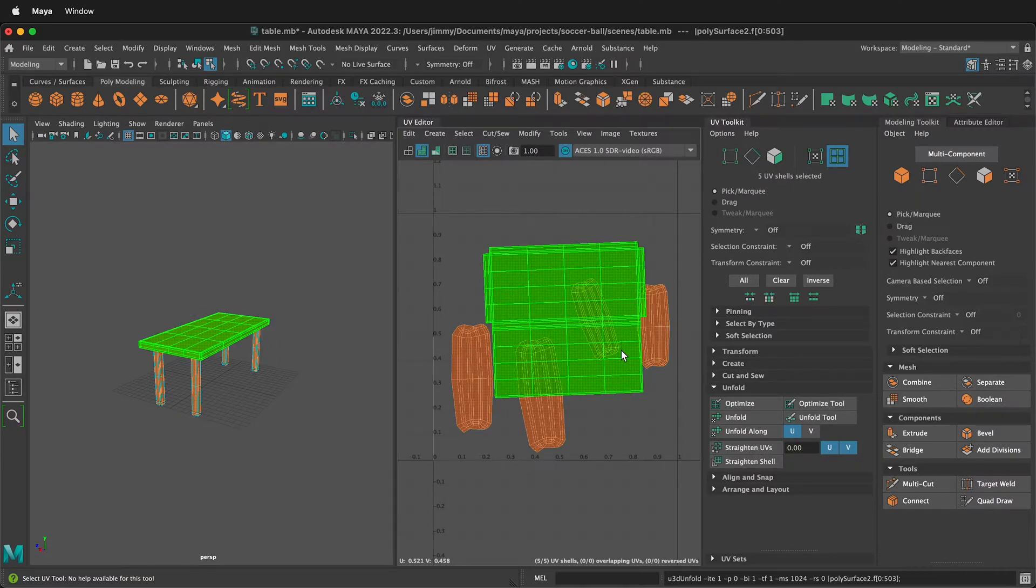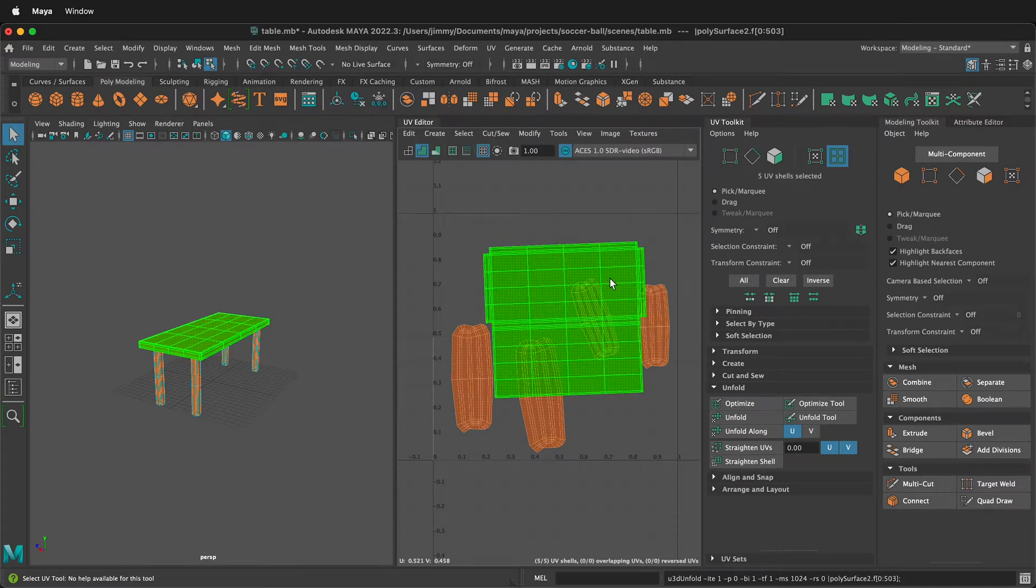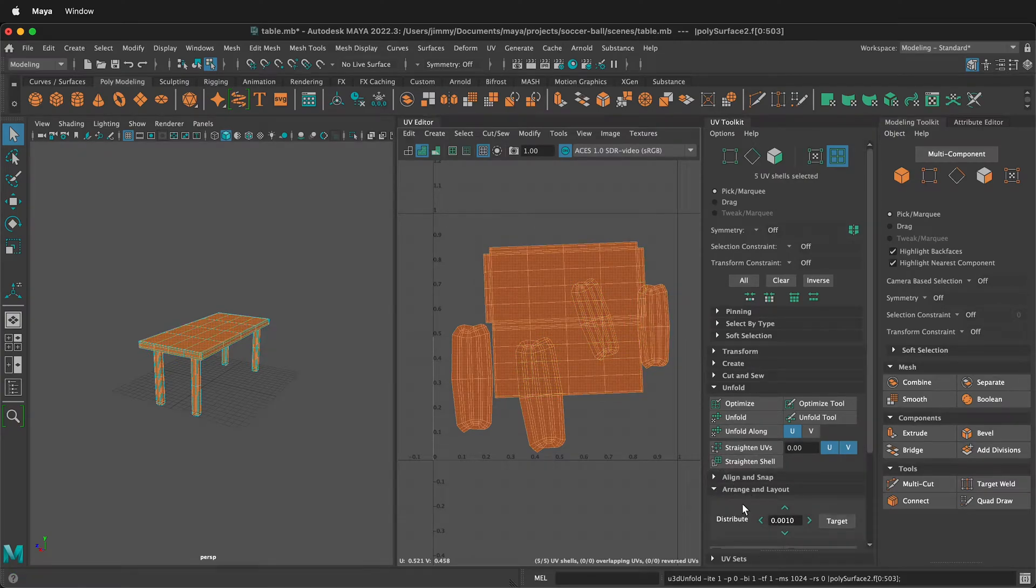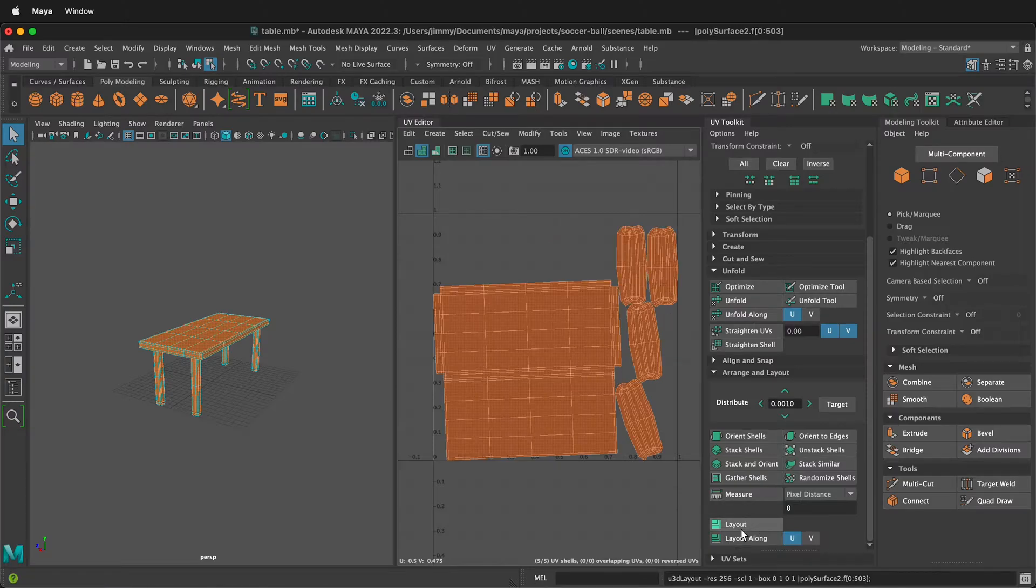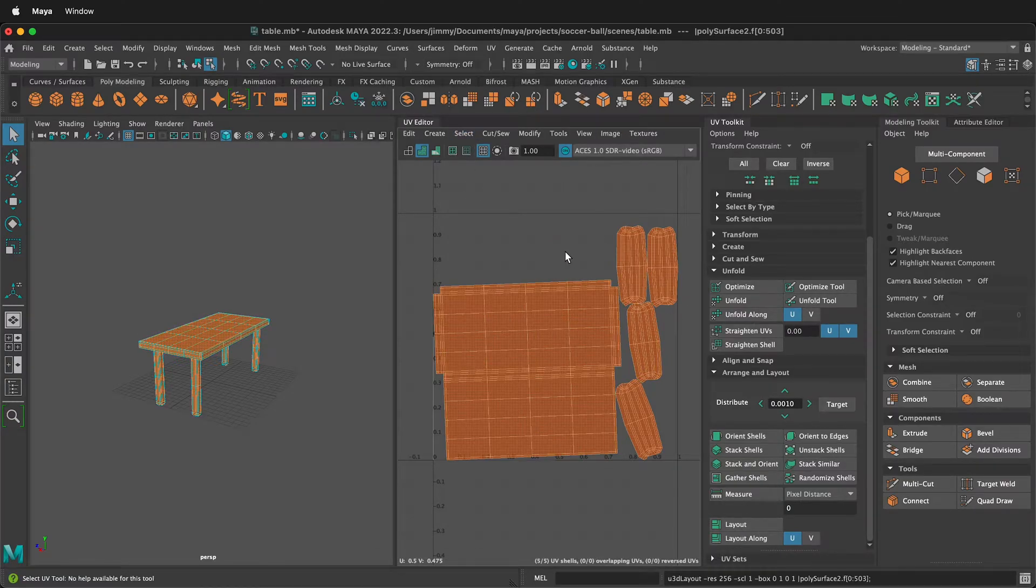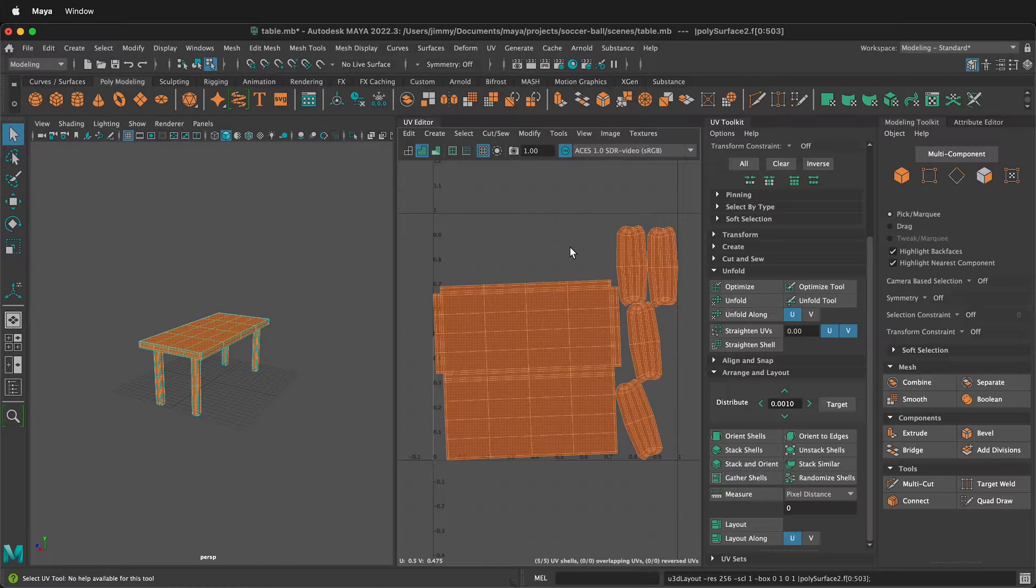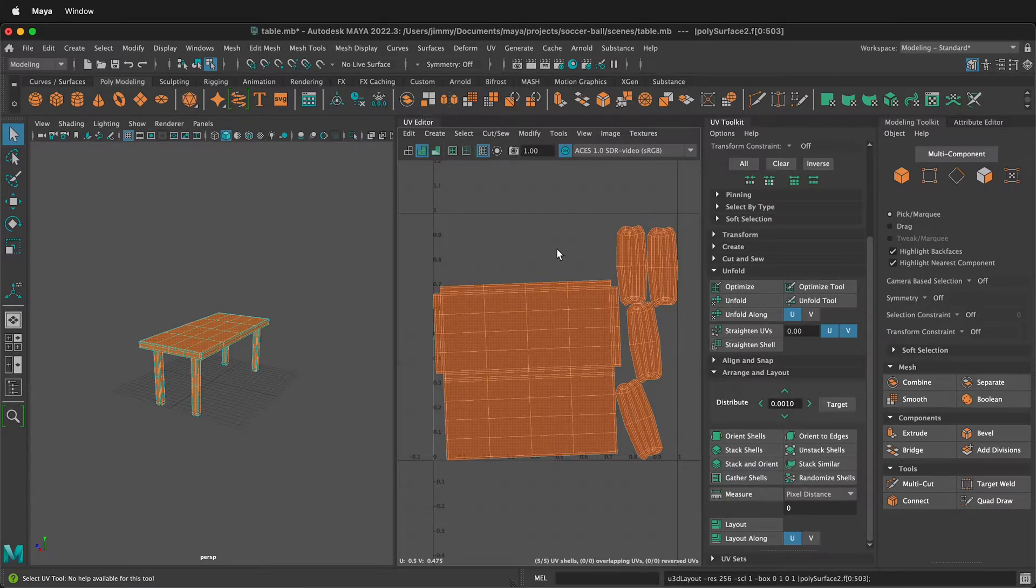This generally does a good job of unfolding and then we can go to arrange and layout and then just click layout. Now we have our UVs maximizing the texture space and we're ready to go. This is good enough to save as an OBJ file and move on.